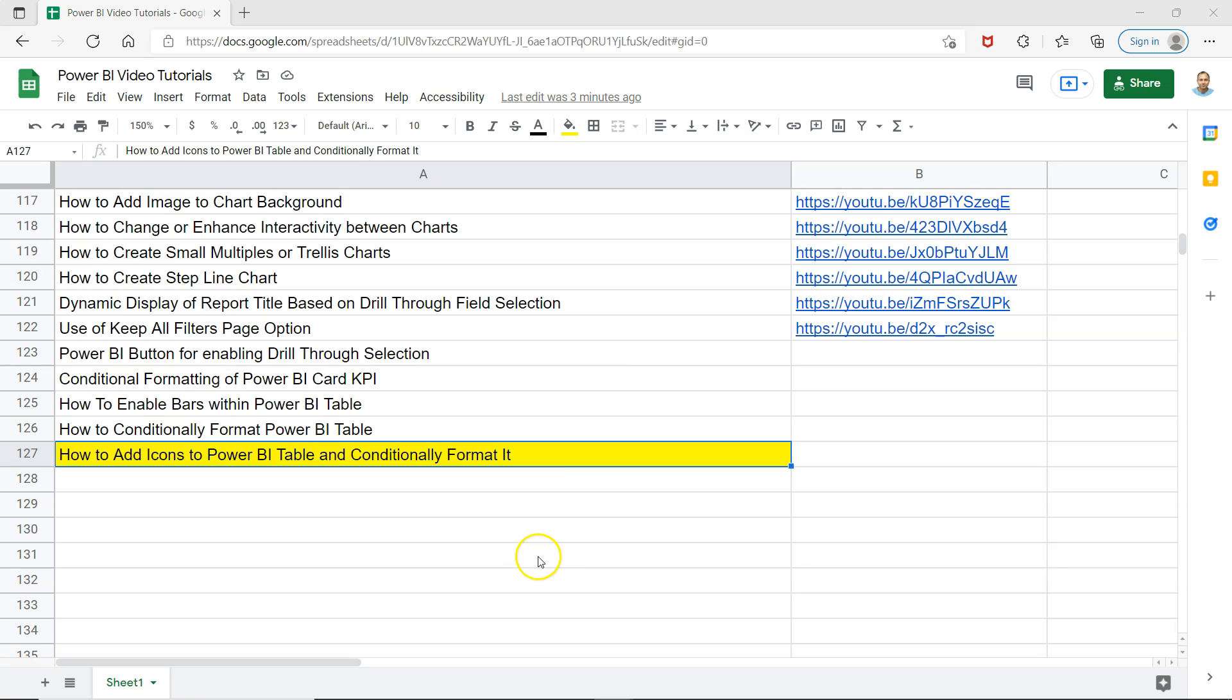This sheet is present in the description so that you can see all of my previously created videos or any future videos. You can quickly search it and jump to those using the links present here.